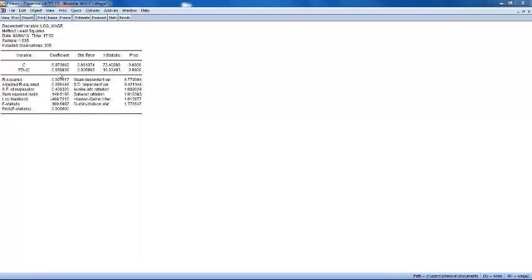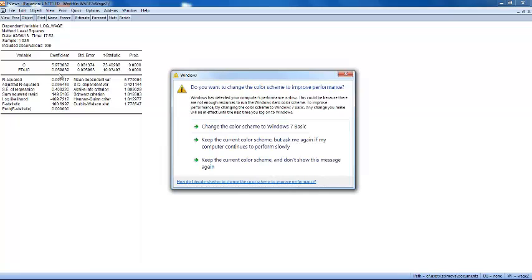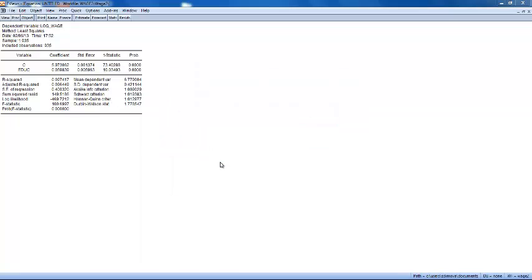It is important to remember that the main reason for using the log of wage is to impose a constant percentage effect of education on wage. Once the equation is obtained, the natural log of wage is rarely mentioned.